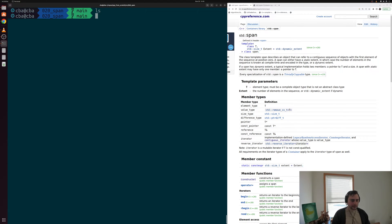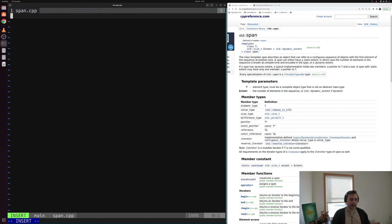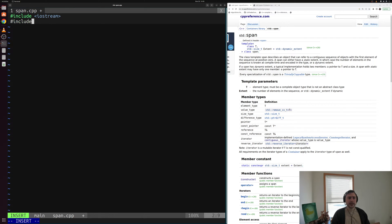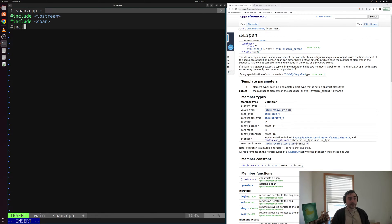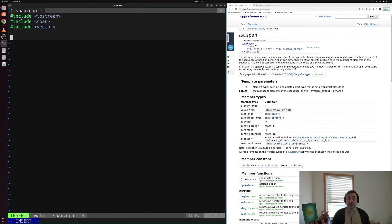Let's get started and create a new file called span.cpp. Inside of here we'll include a few headers: iostream for printing, span since std::span is defined in the header span as you can see on cppreference, and vector that we've seen before. An example of where we might use span is if you want to look at a subset of a vector without actually owning that memory.